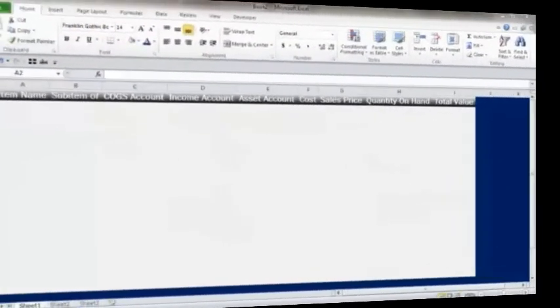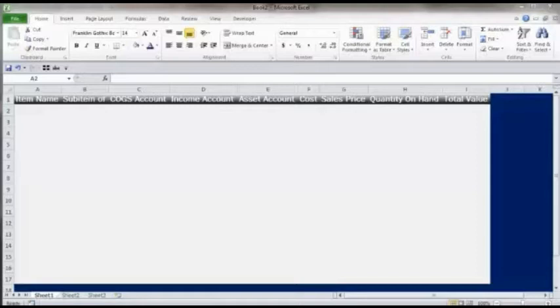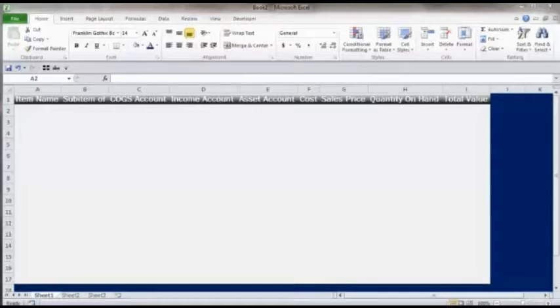Hi, this is Seth David from the world famous Nerd Enterprises Incorporated bringing to you another special screencast. This time we are talking about how to set up your inventory in QuickBooks, and we are going to assume you are setting up inventory for the first time.